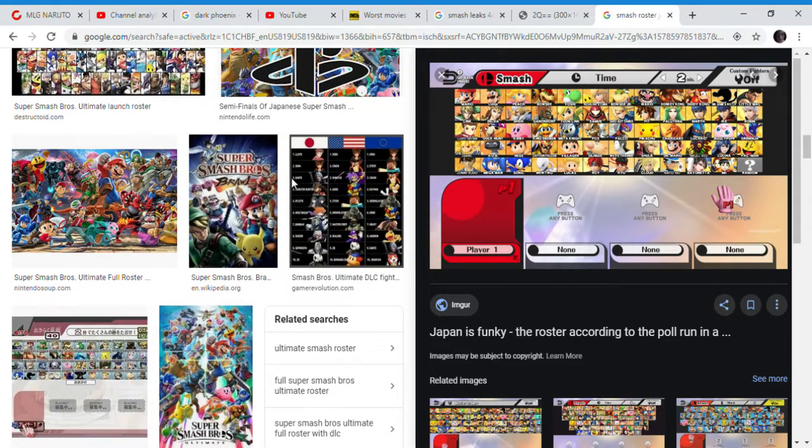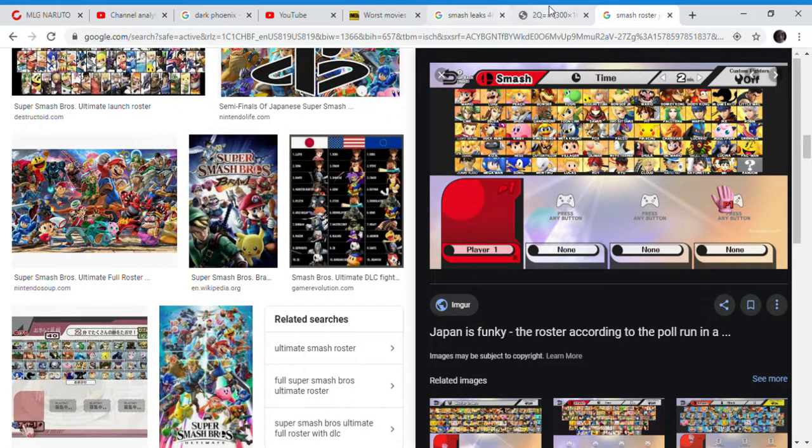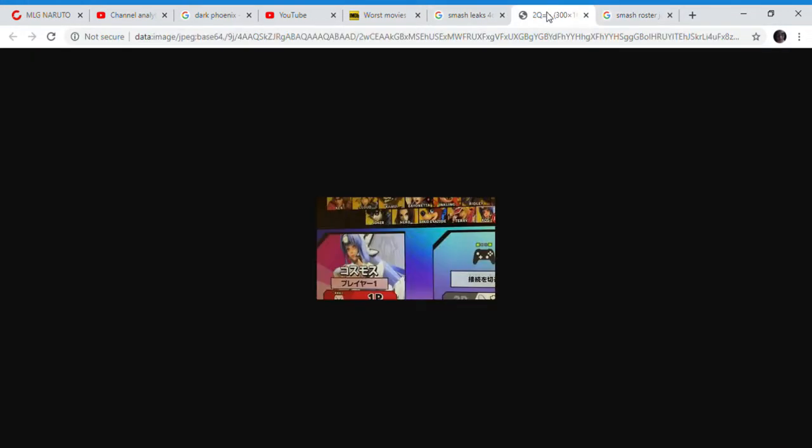So that's basically it, and this leak, I think, can be debunked with that easy thing. So what do you think of this leak? Do you think this leak is real? Do you think this leak is a mod? Or do you think this leak was a Photoshop? What do you guys think about this leak? And that's basically it. Goodbye.